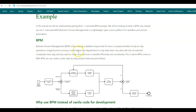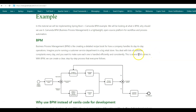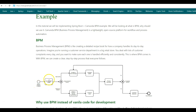Let us take an example of running the customer service department in a big retail store. In this case, we'll be dealing with a lot of customer complaints every day and we want to make sure that these complaints are handled efficiently and consistently. This is where BPM comes into picture. With BPM, we can create a clear step-by-step process that everyone follows. In this workflow, we receive the customer complaint, log the complaint details, and then analyze whether the complaint has high, medium, or low severity.